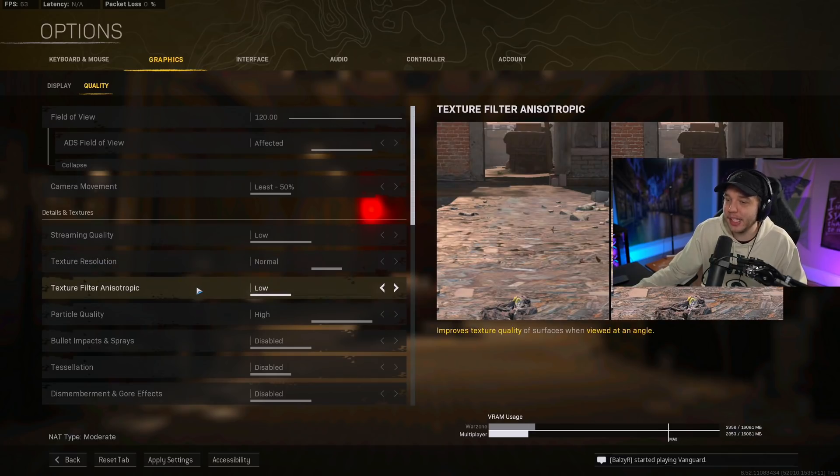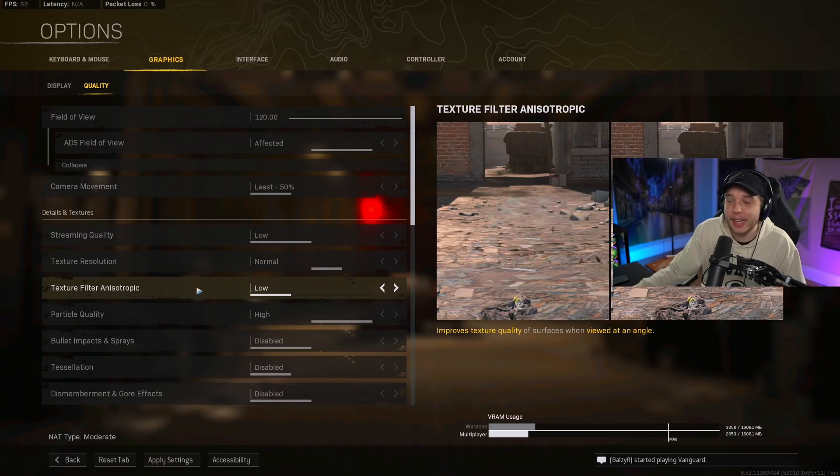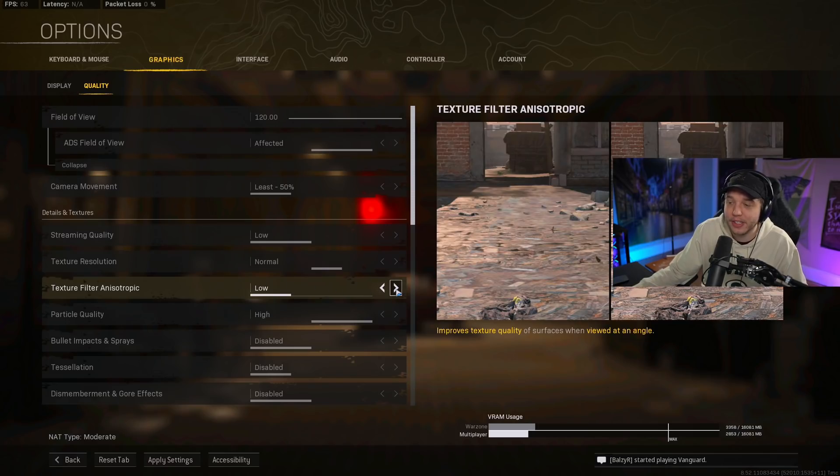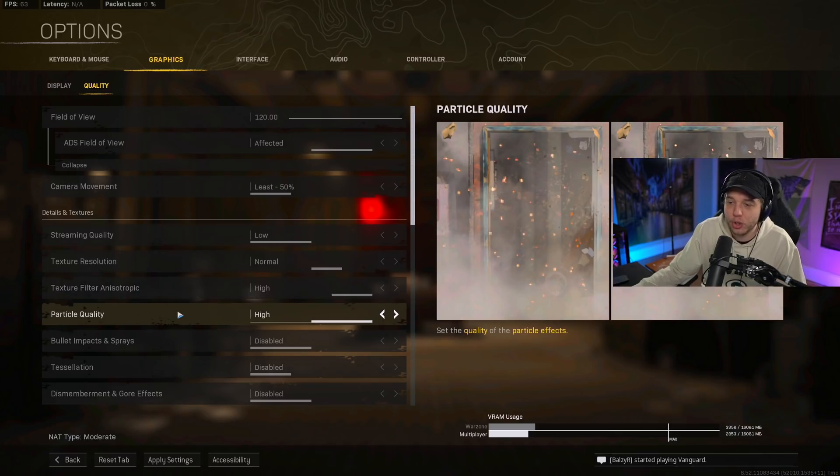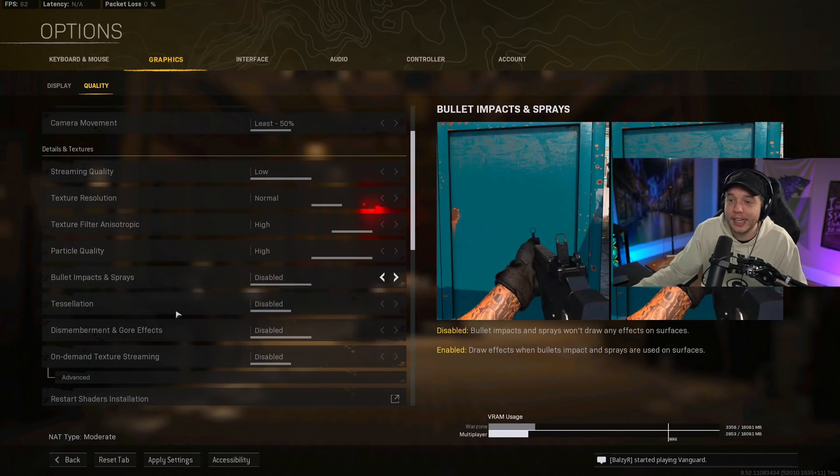Same thing with texture filter anisotropic. If you're on an AMD card, put this on low. If you're on an NVIDIA graphics card though, I recommend putting this on high. For particle quality, we want this set to high.